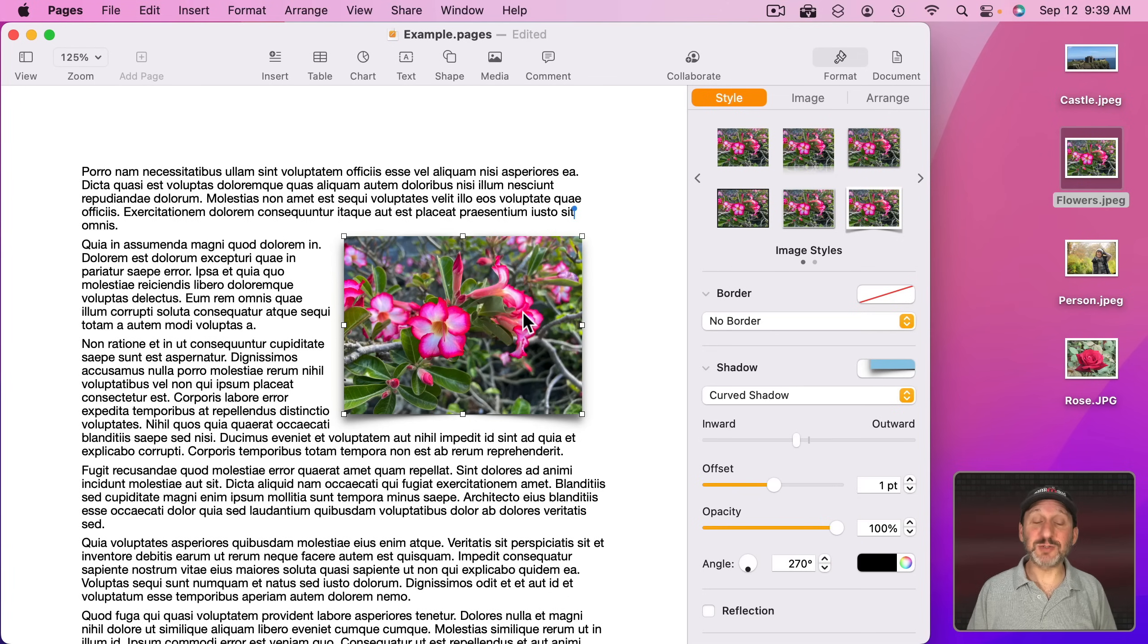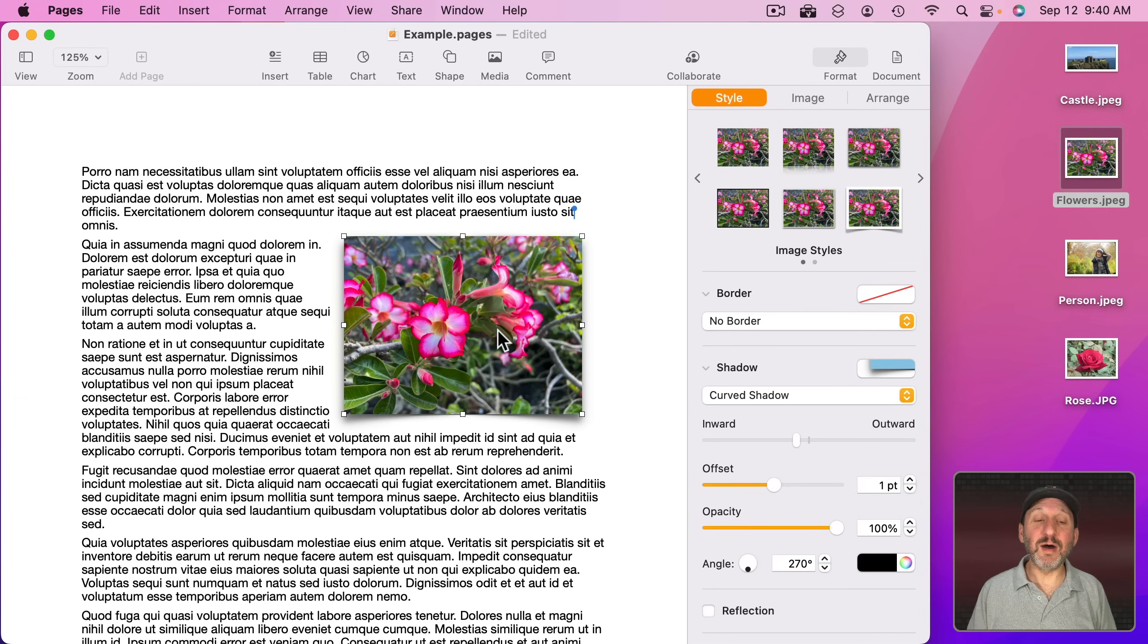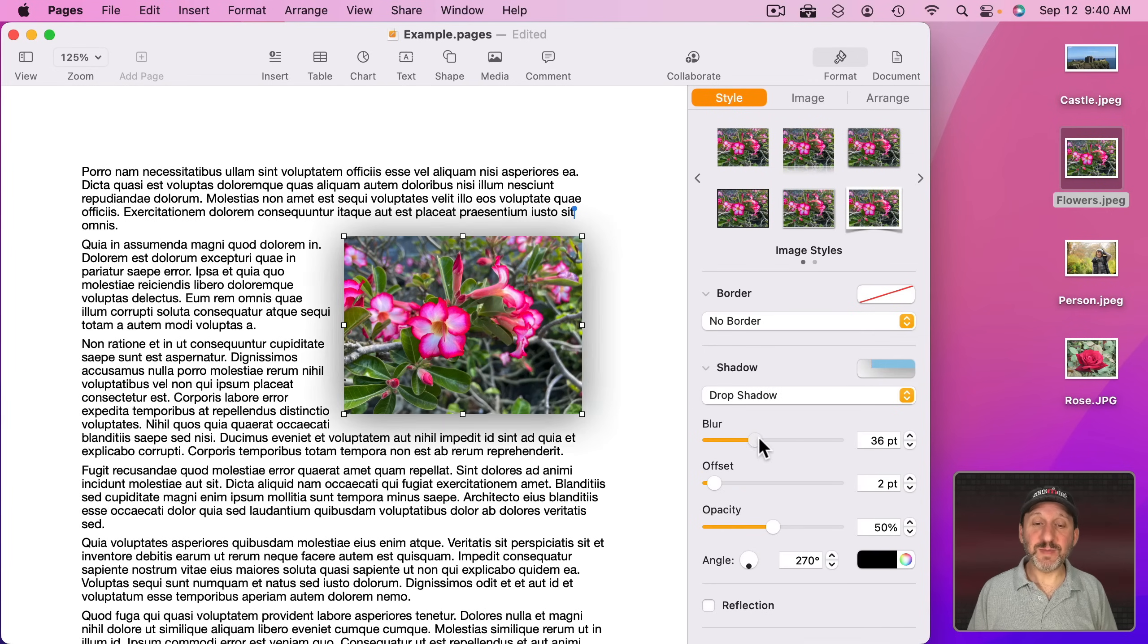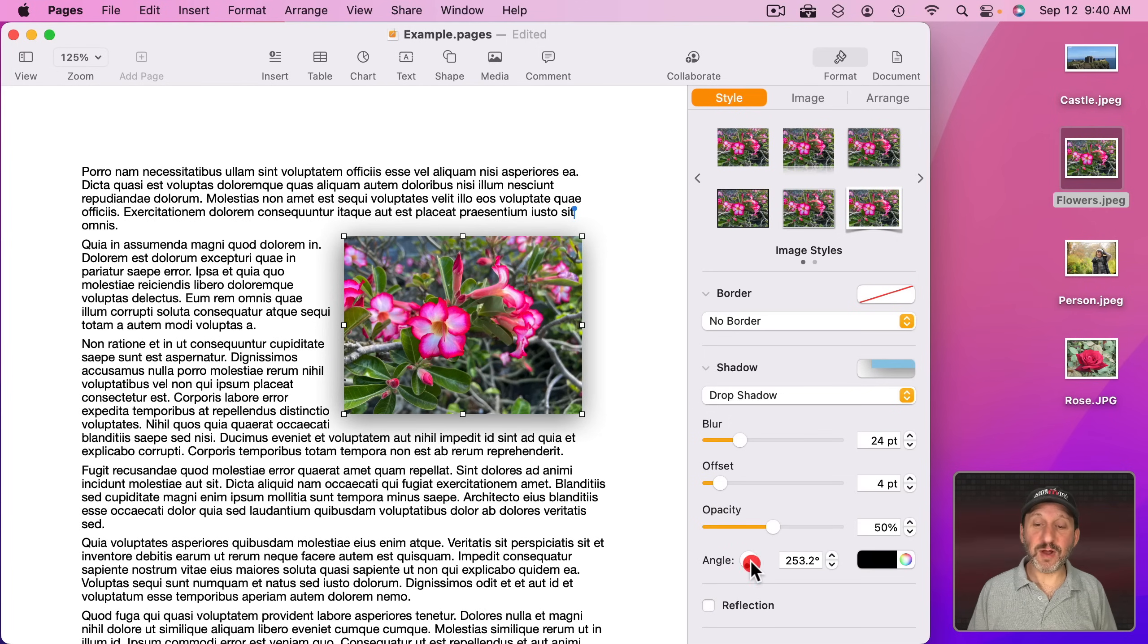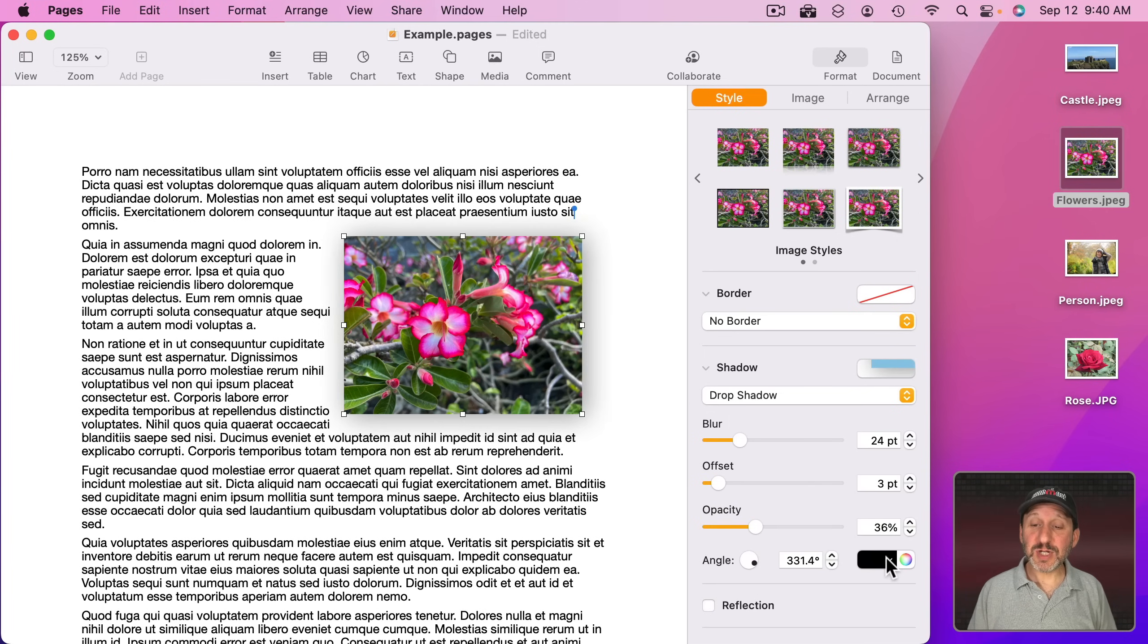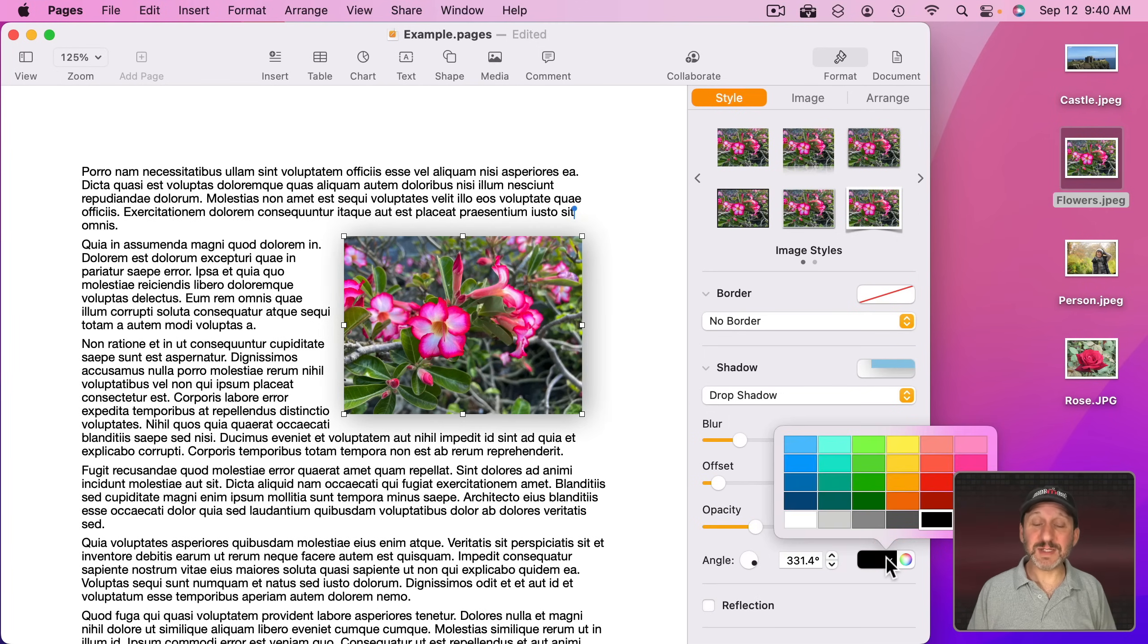This makes it look like it's an actual physical photo sitting on top of the page. You could change the amount of blur here. You could change the offset. You could change the angle of the offset.